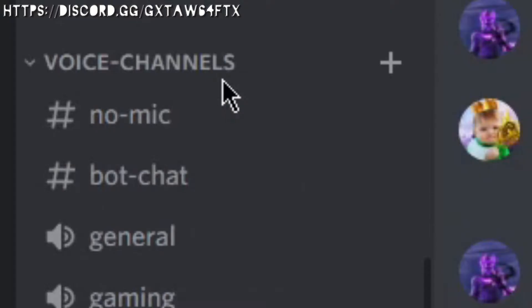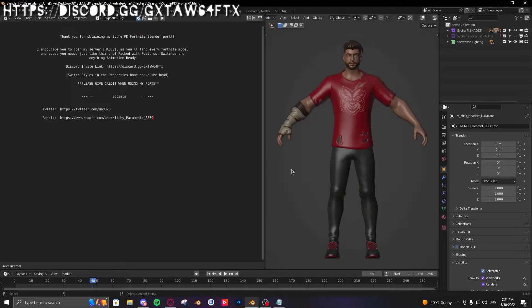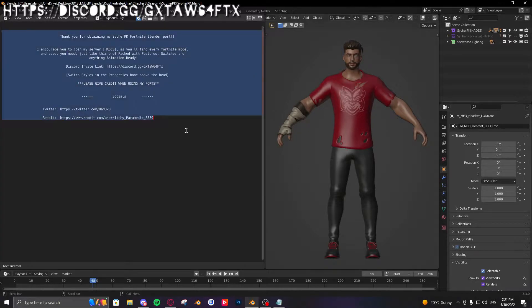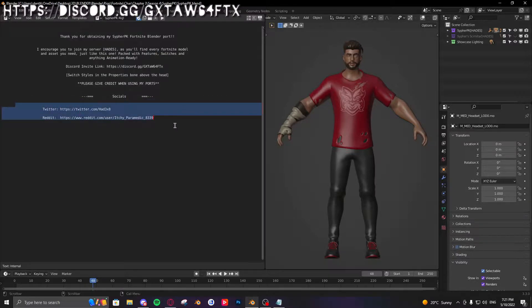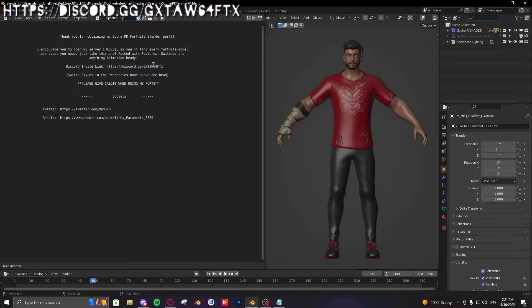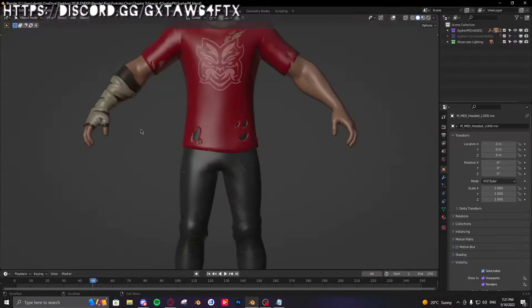Alright, to the tutorial. When you first download one of my rigs, it will look exactly like this or somewhat similar. All of this has my socials, credit, my Discord link, thank you for using my rig, but no one actually cares about that so we'll just move that over there.